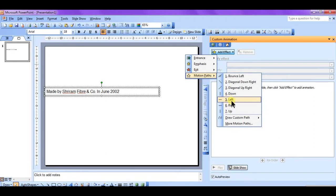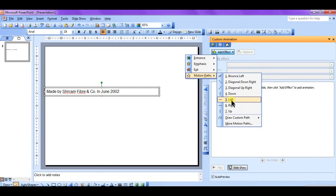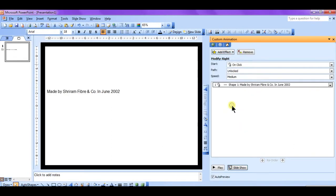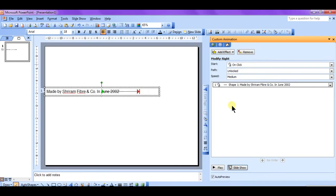If we have made the alignment to left then we cannot select the left, and if we have made the text box alignment to right then we cannot select right. So we have to select the reverse option. Okay, so it will be this right. It's moving but it is not moving fully.